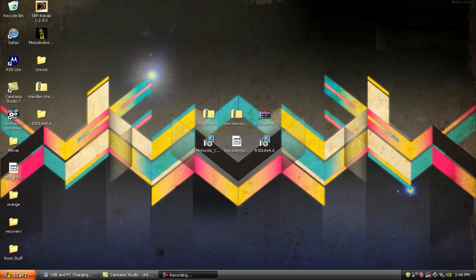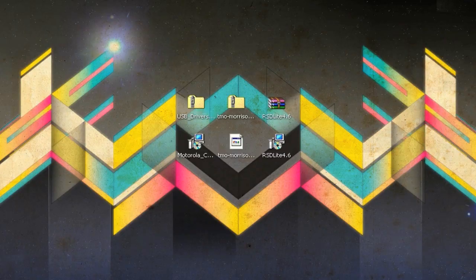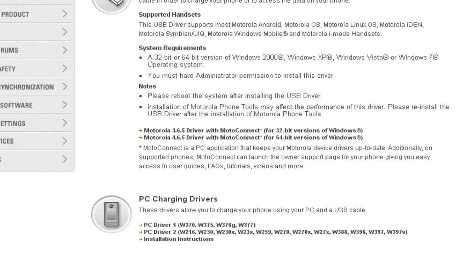So now that I've got that out of the way, let's get into it. First of all you're going to need three files and I'm going to be providing you with two links, and you're going to have to find a third file on your own. The first link is where you can download the driver so your computer recognizes your phone — you can download the 32-bit or 64-bit, whatever version your computer is.